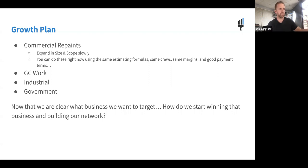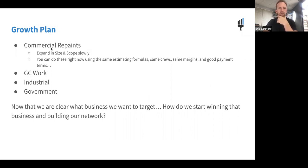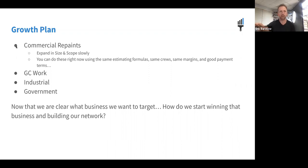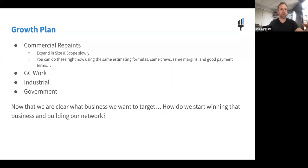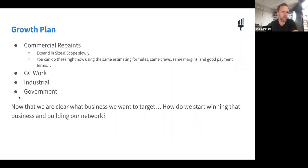Looking at all four segments, the growth plan we recommend is to start with commercial repaints. The only reason not to start there is if you already have a heavy background in GC work, industrial, or government. For most people, commercial repaints are work you already know how to bid and produce, your same crews can do it, payment terms are friendly, and the market is huge — you can build a multi-million dollar business on just commercial repaints. There's really no reason to add other segments until this one is so dialed in that you have an estimator, salesperson, and project manager in place.